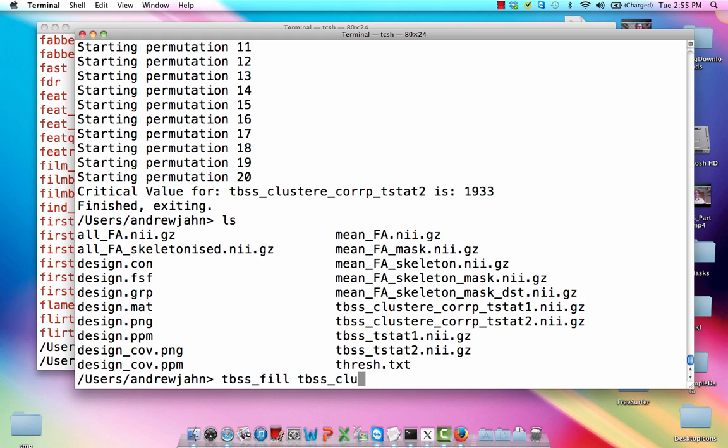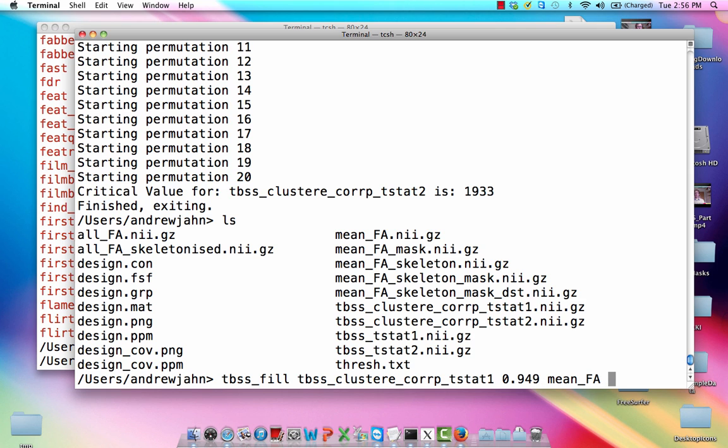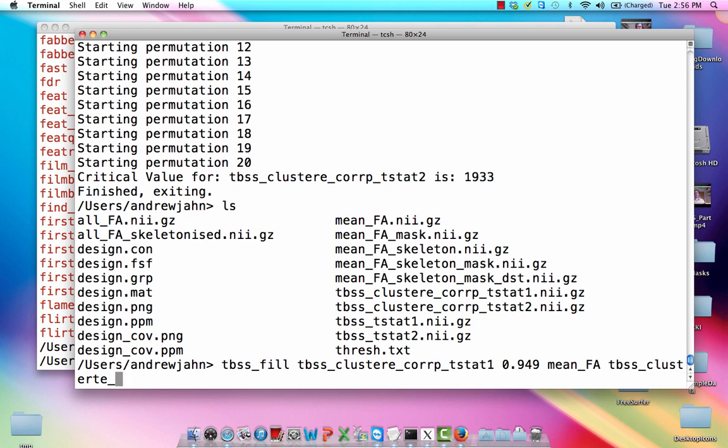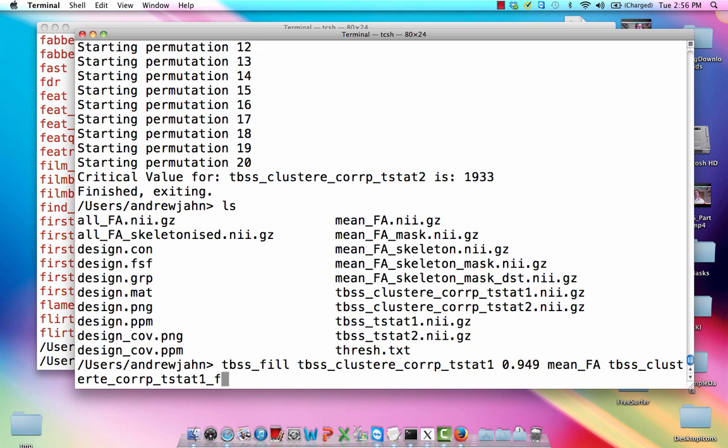And we're going to give it that first contrast image of younger versus older people. And we are going to set a threshold. This is going to seem kind of weird. We've talked about this before, but for FSL, what they usually do is they do one minus P instead of just a P value. So basically what this is going to do is it's only going to show clusters which have a significance level of P less than 0.05. And we're also going to load up the mean FA. And lastly, we are going to call this TBSS cluster core P TSTAT1 filled.